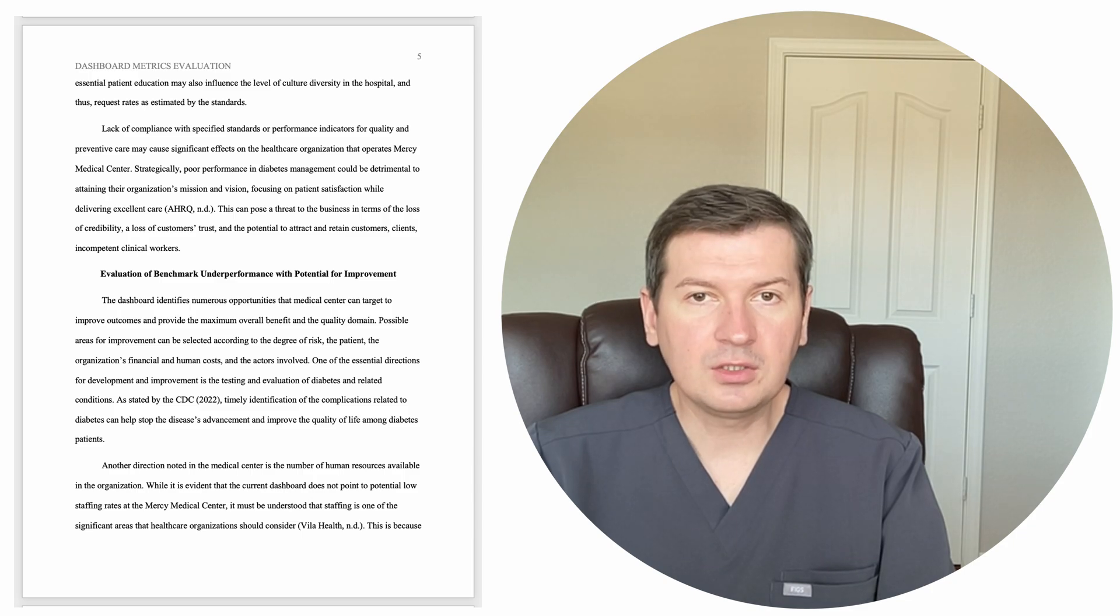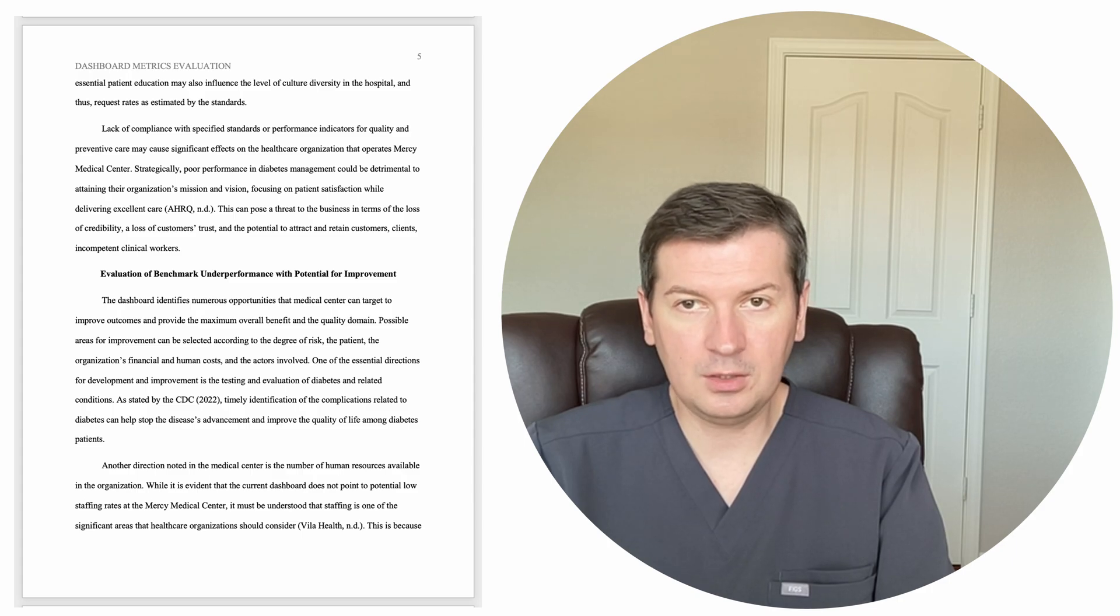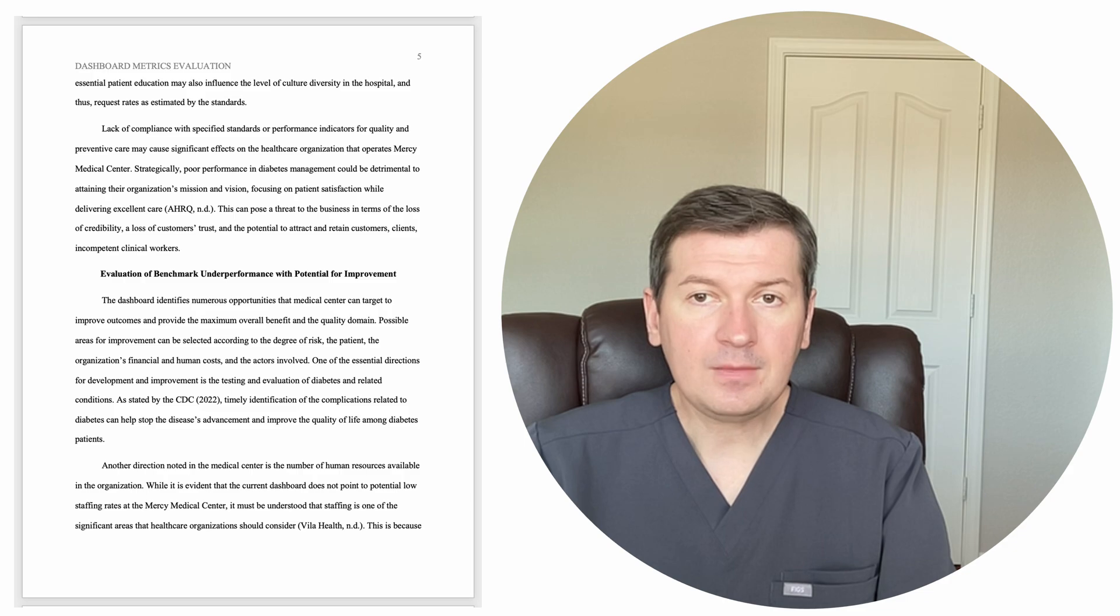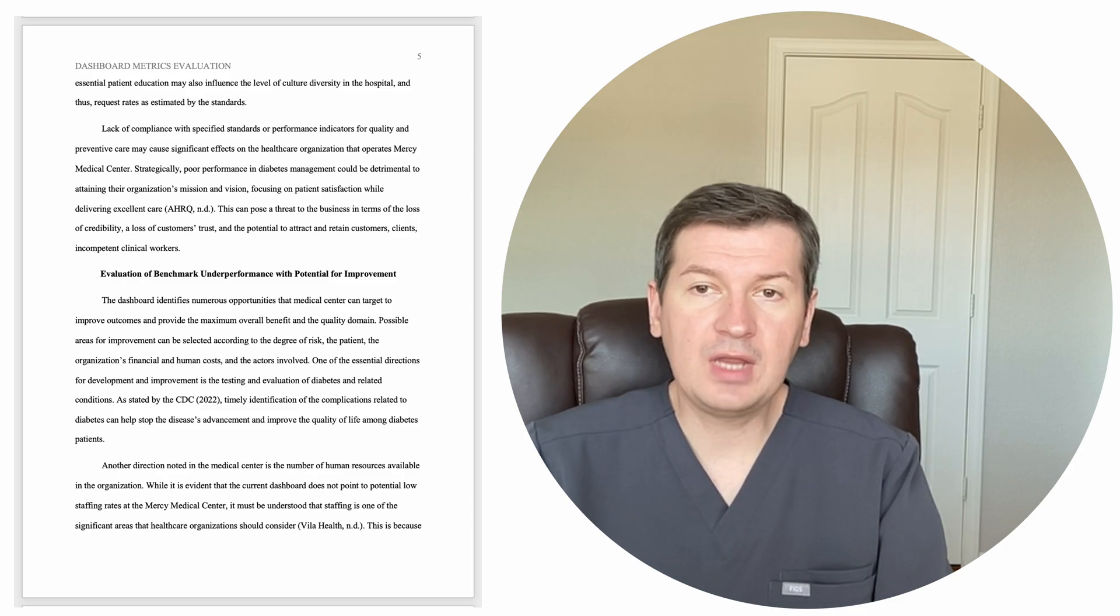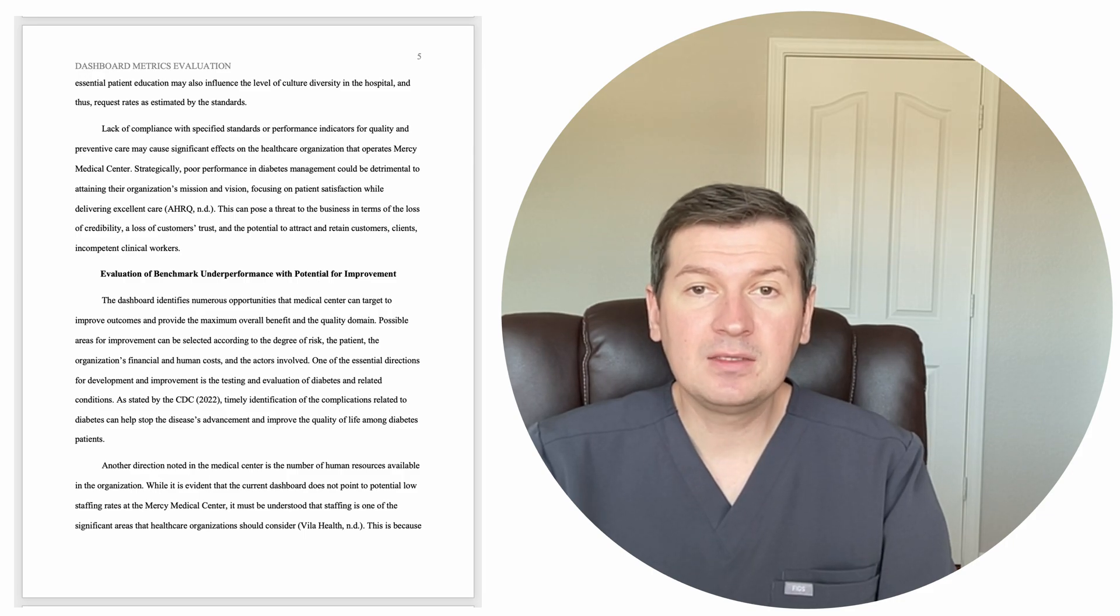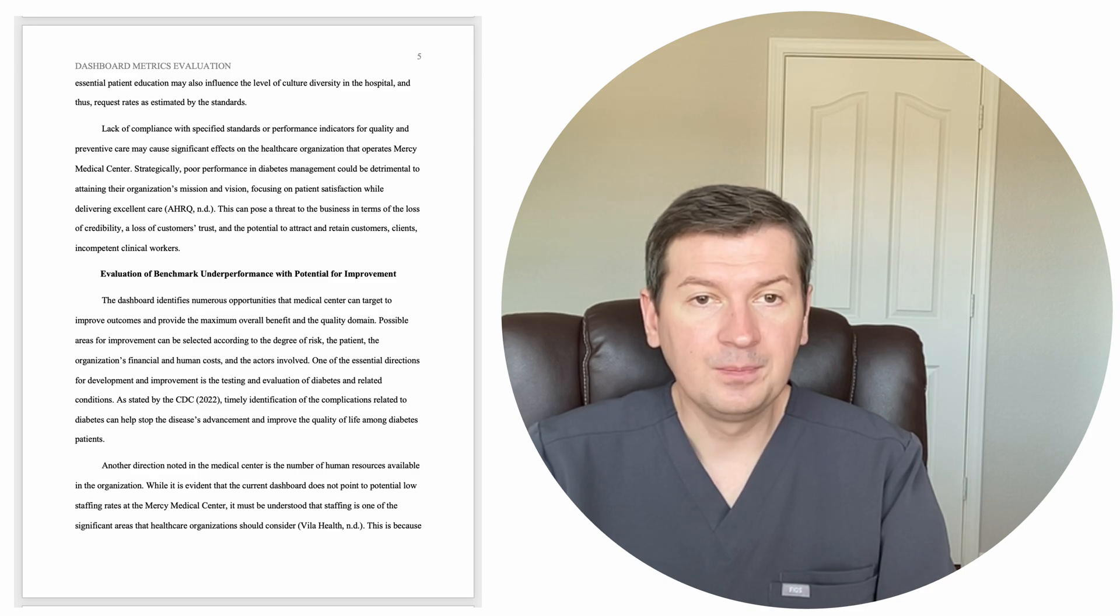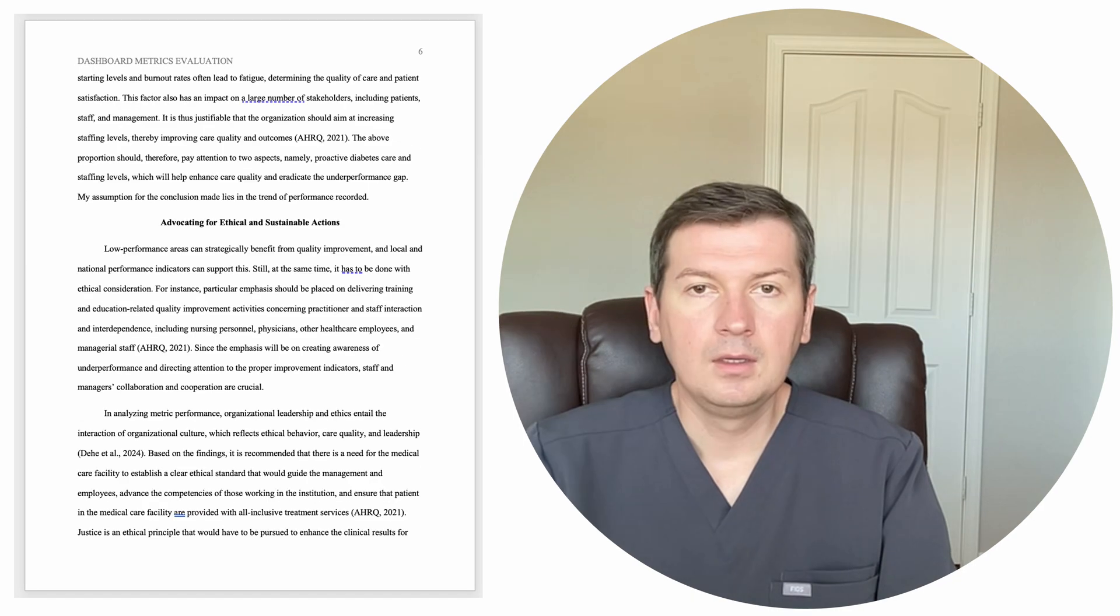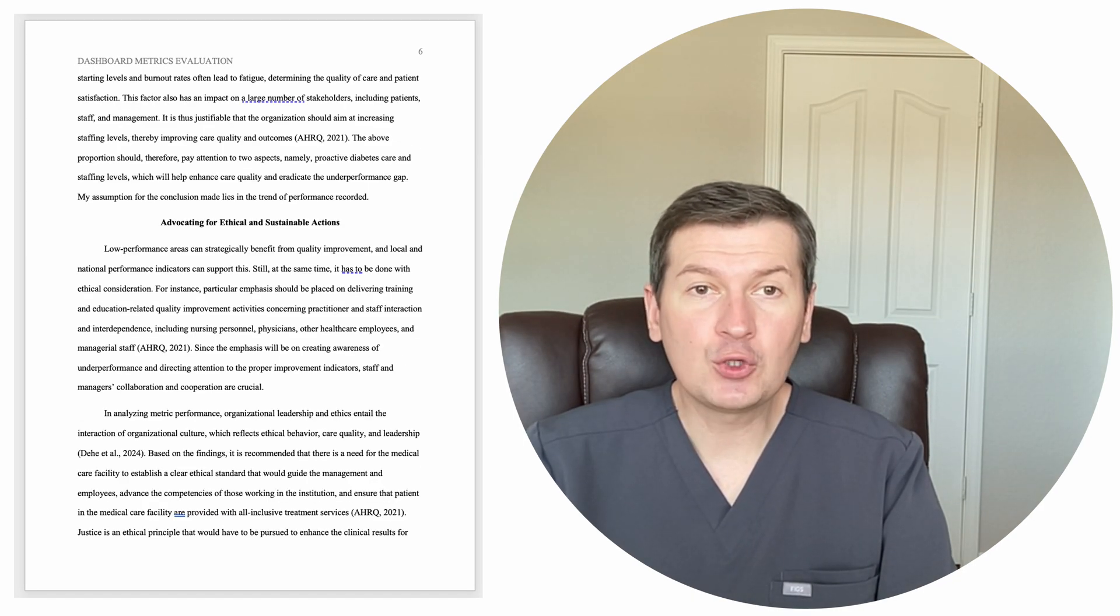Another direction noted in the Medical Center is the number of human resources available in the organization. While it is evident that current dashboard does not point to potential low staffing rates at the Mercy Medical Center, it must be understood that staffing is one of the significant areas that healthcare organizations should consider. Villa Health, no date.